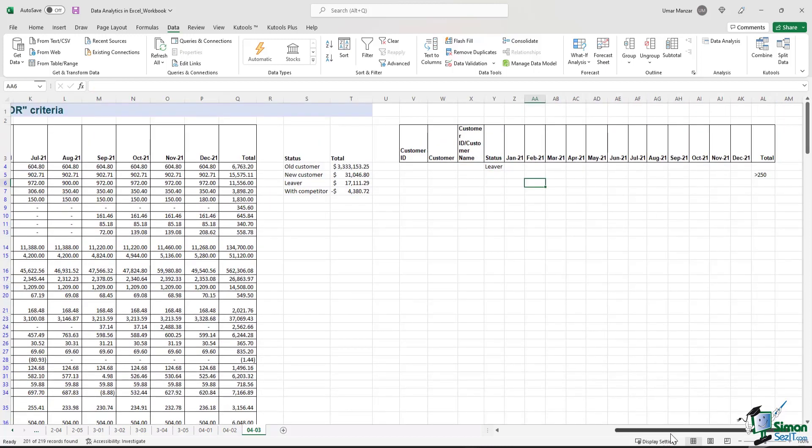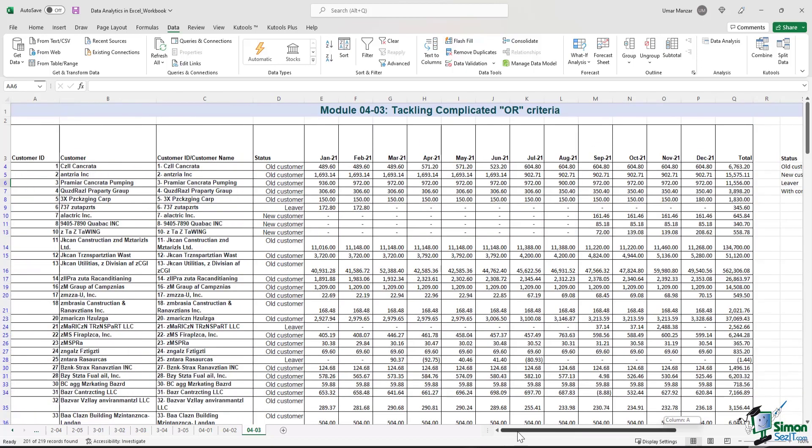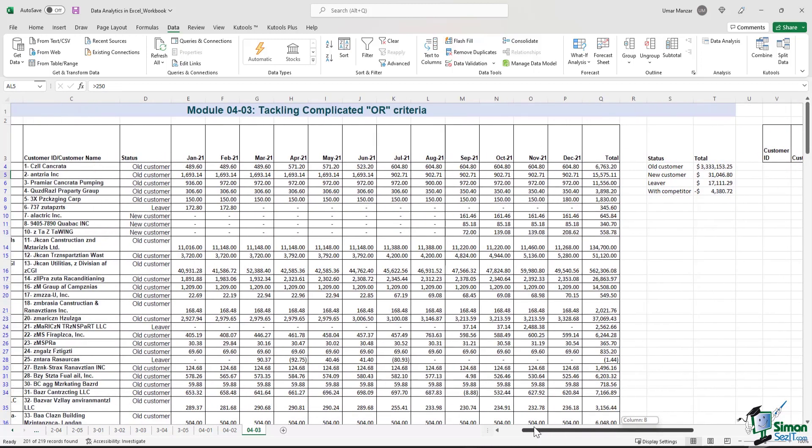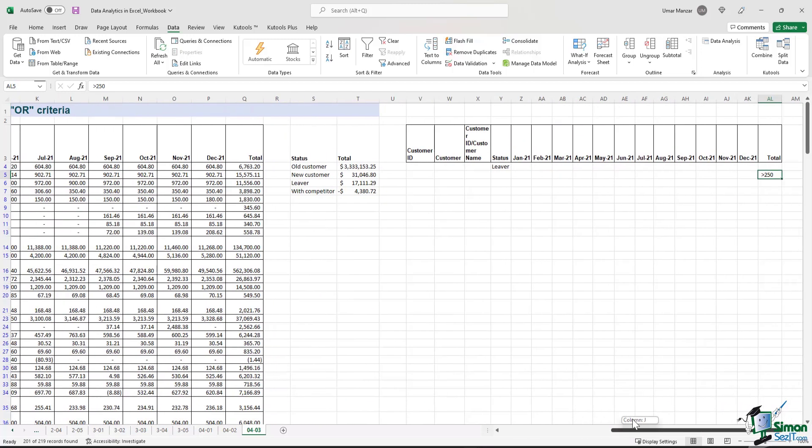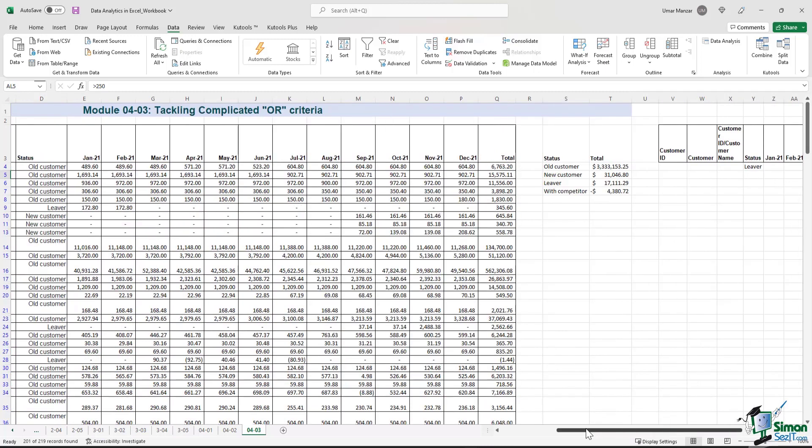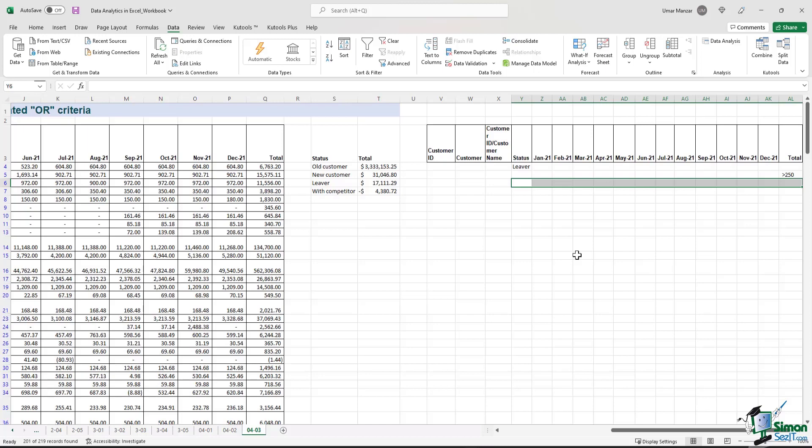Now let's say my manager comes to me and says, well okay, this is great. This list tells me that the status is a lever and the total is above $250. What I also want to know is how many are customers are new customers and the total is less than 500. So in order to resolve the second query, using the Excel advanced filter, we can add it in the same line, because we want to know how many customers are new customers and the total is less than 500.